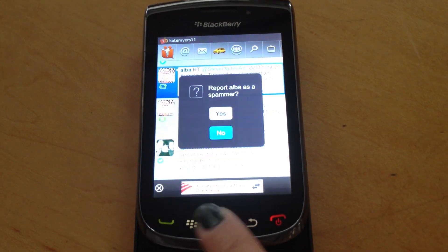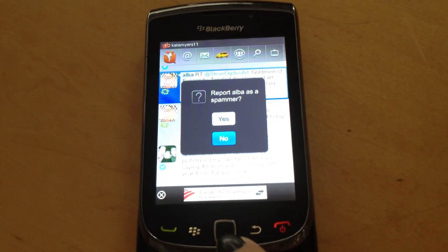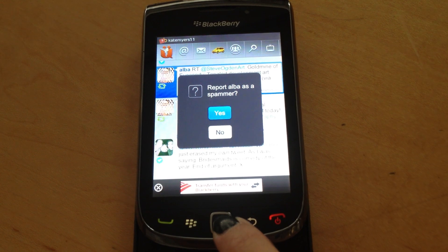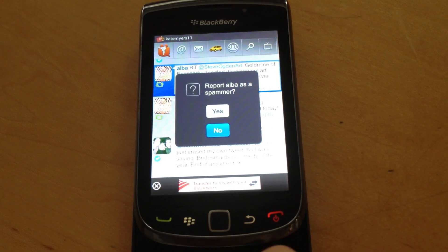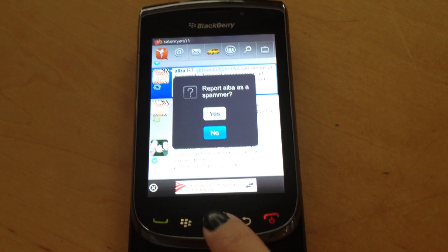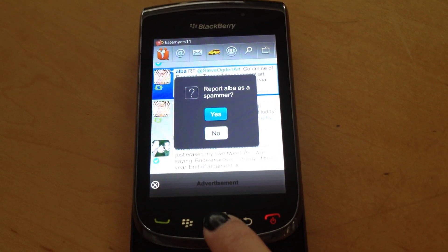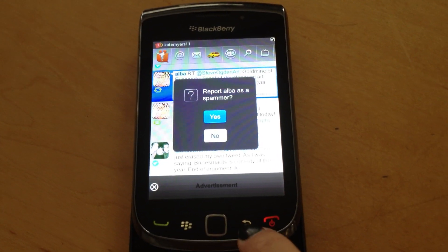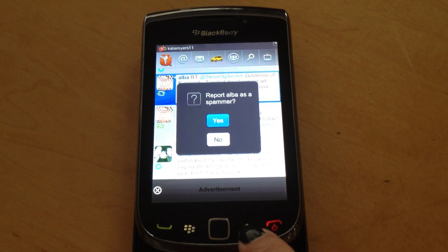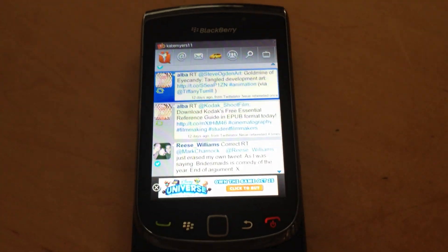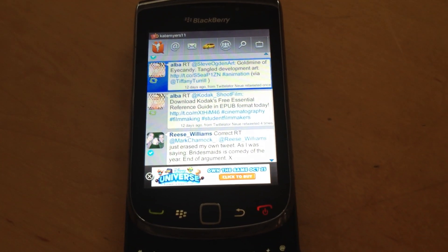So if you click on that, you can report Alba as a spammer or not. Just follow these steps and you should be good to go.